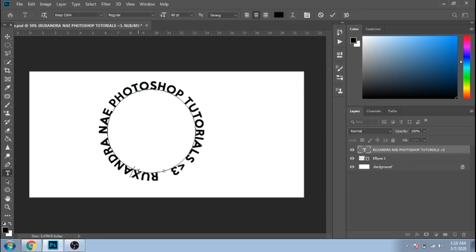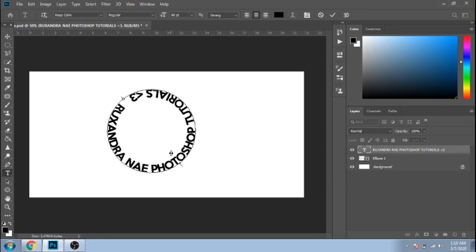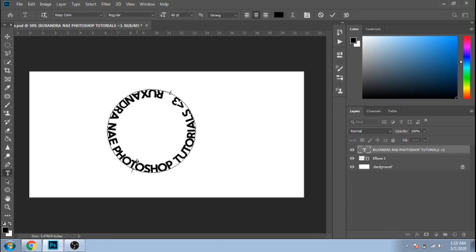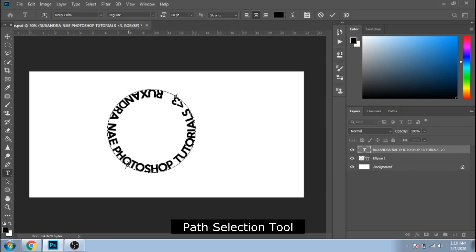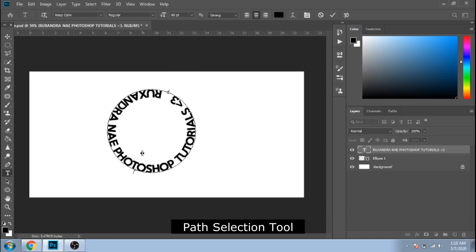If you want the text inside, drag it inside. If it doesn't work, choose path selection and again drag it inside.